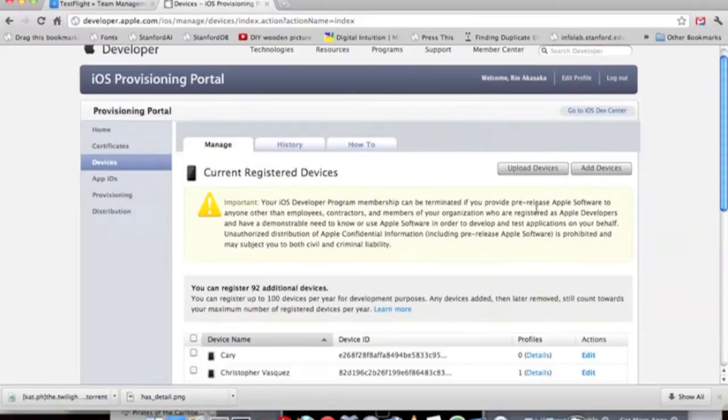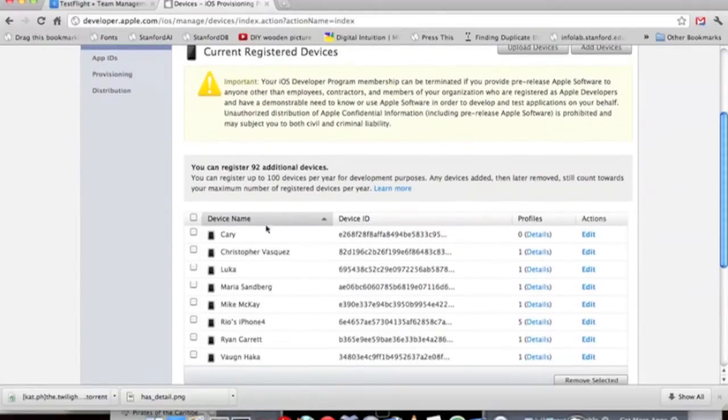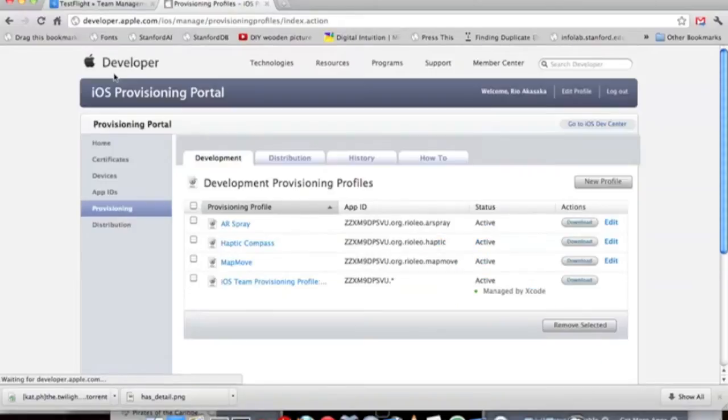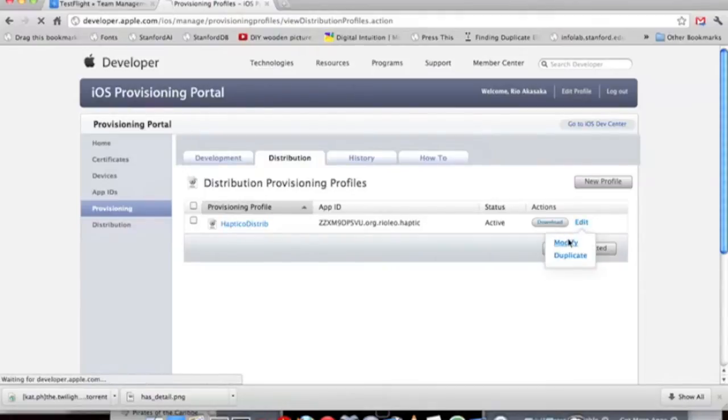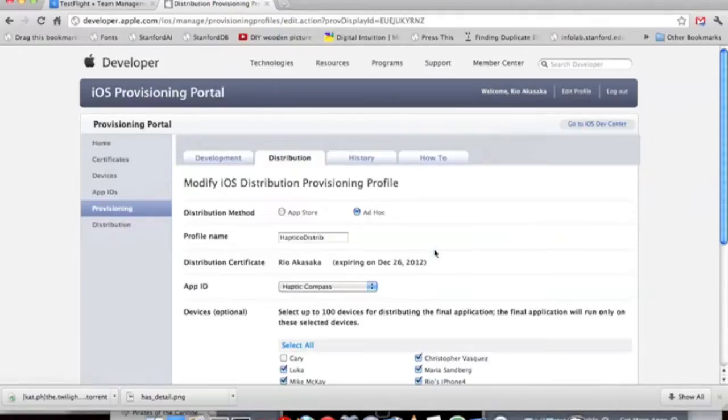Let's go under Provisioning, Distribution. Note, whenever you have to add or you add another person, you will have to regenerate a new distribution profile.